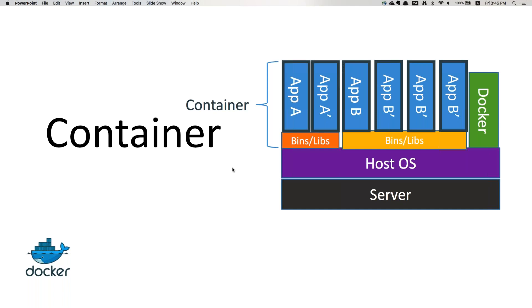In virtual machines you have a limitation on how many you can create depending on your hardware. In containerization, there is a threshold but not the way virtual machines have resource thresholds.